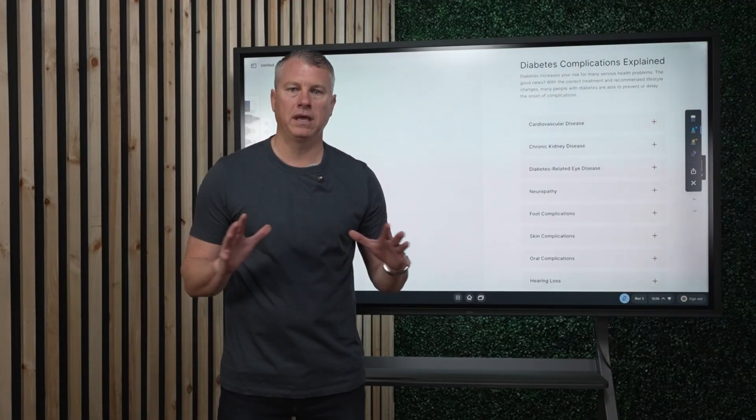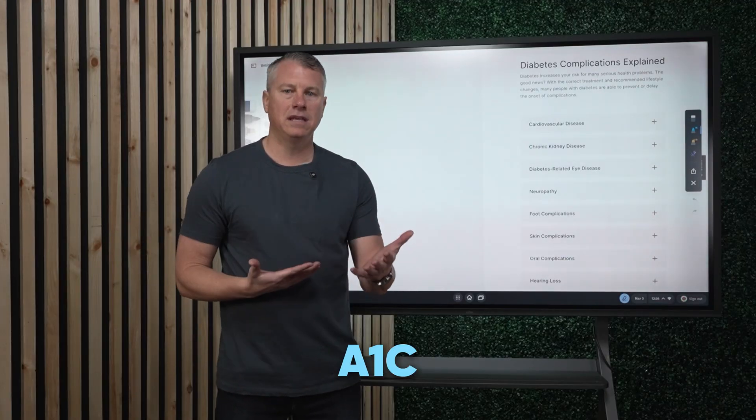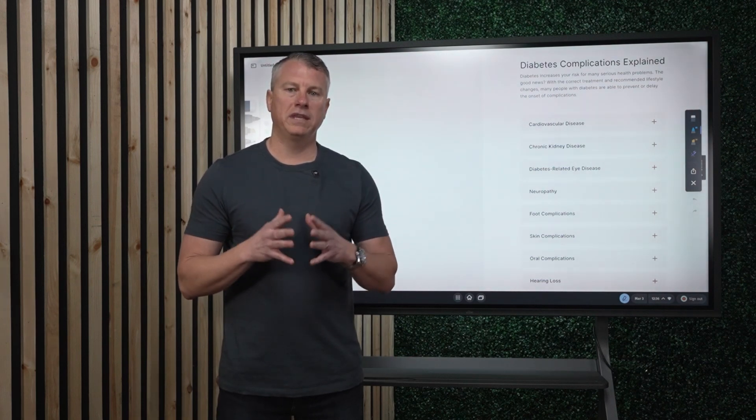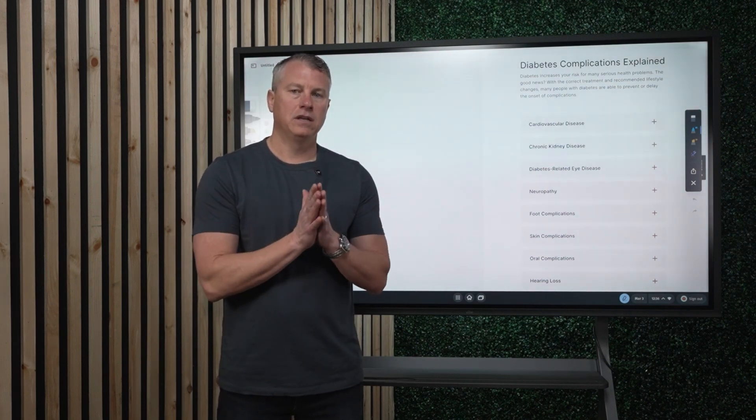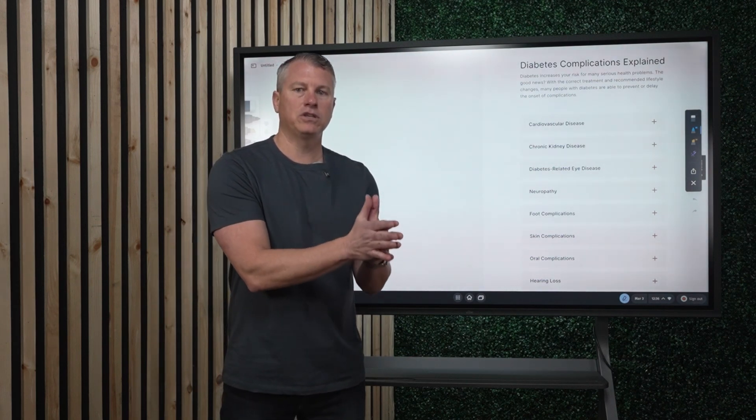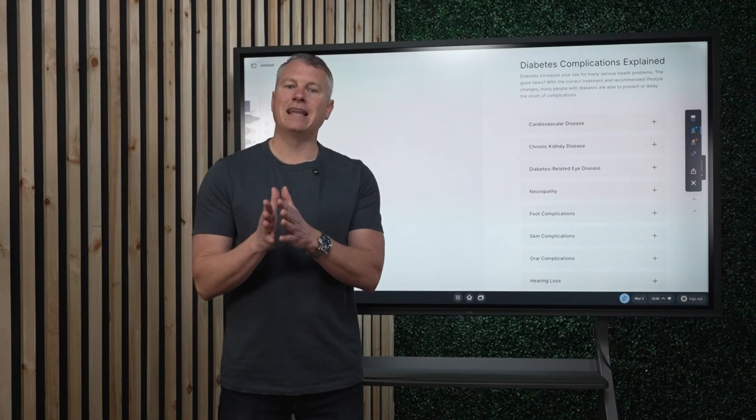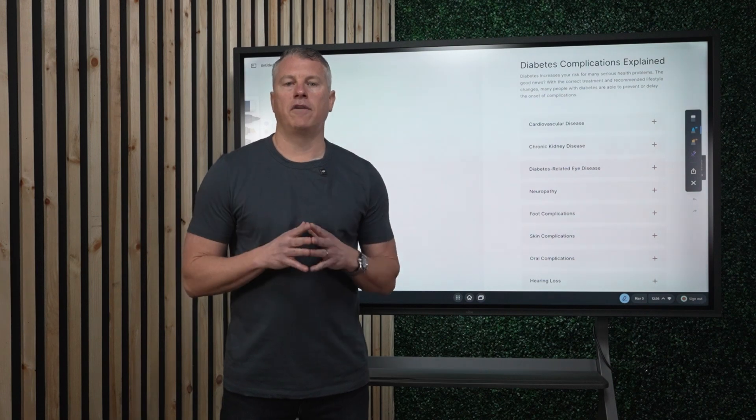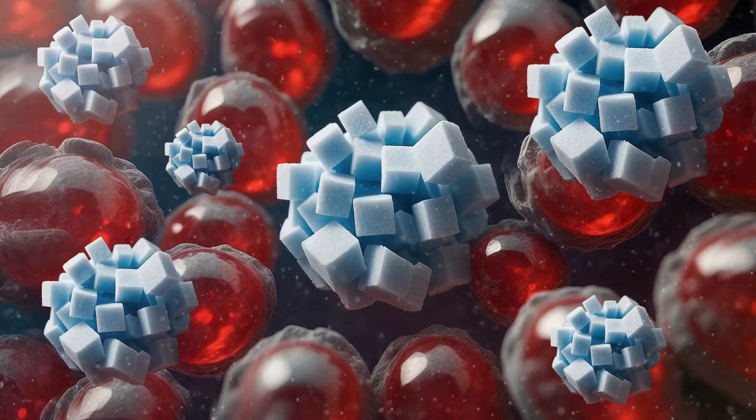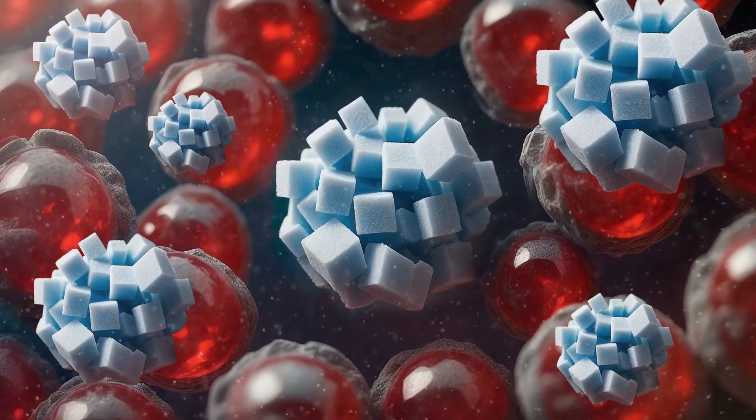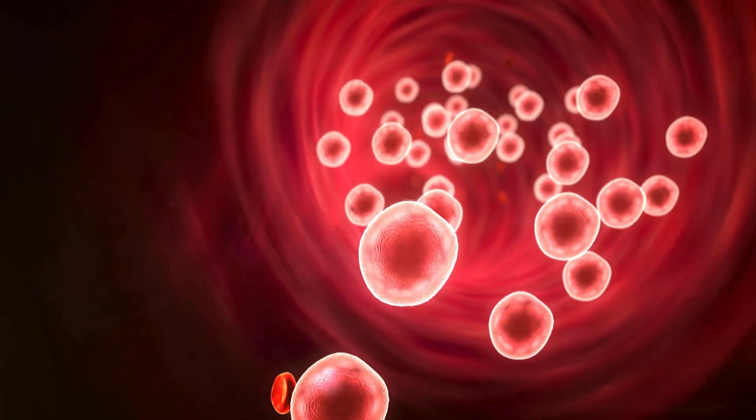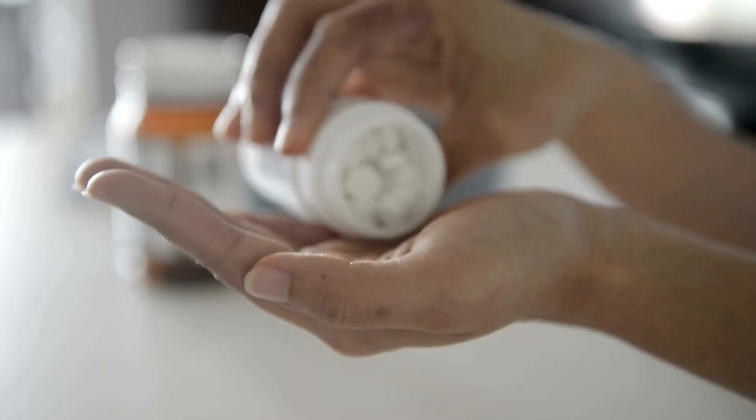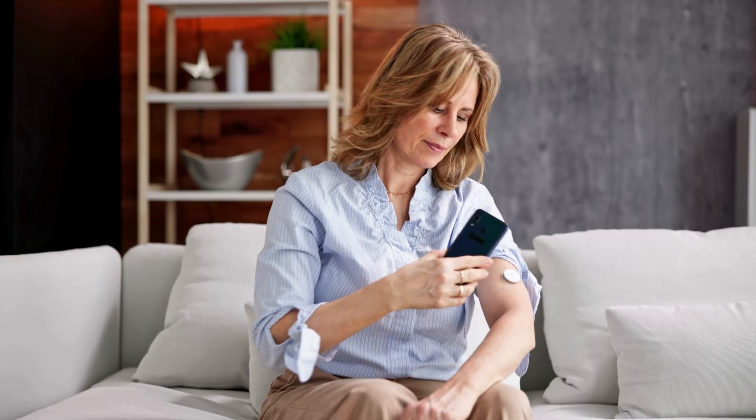Meaning their blood sugars are being managed. Their A1C, for those of you who are familiar with the A1C, just to give you some detailed information, the A1C is a marker we can identify on blood work that indicates the relative risk factors of where your diabetes is. It's a 90-day average of how well your blood sugars are being managed, either on its own with your own body, or how the medication is currently helping you in regards to managing your sugars.